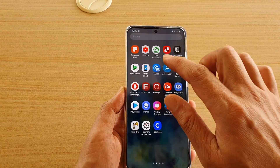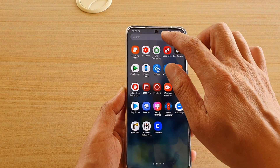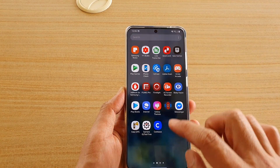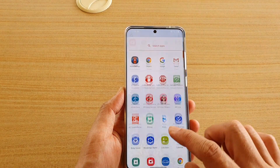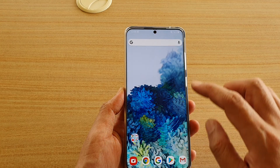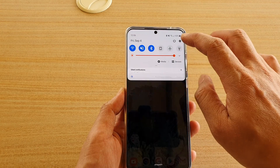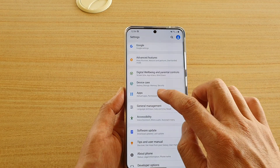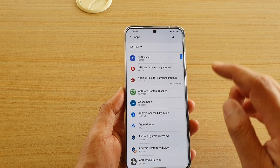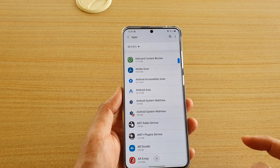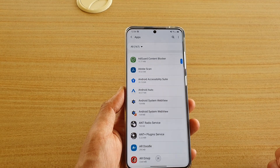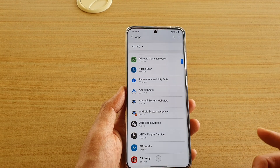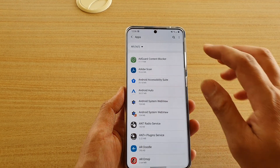I'm going to turn Nova Launcher on again to demonstrate the second method. Go into Settings, then tap on Apps, but this time instead of scrolling to find the currently running launcher, tap on the option key.